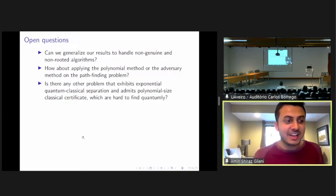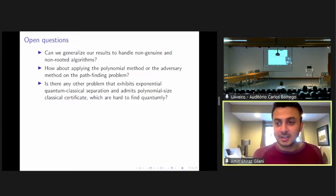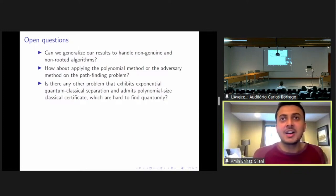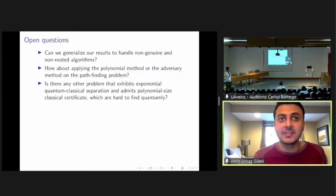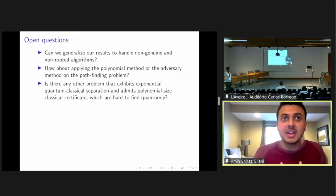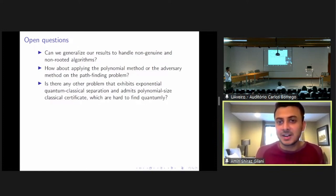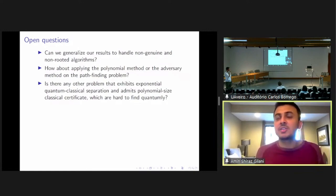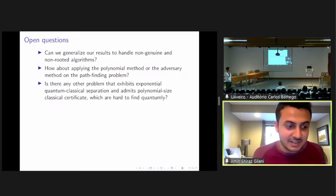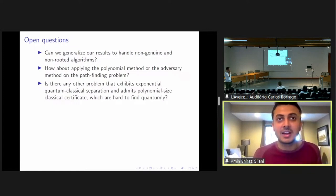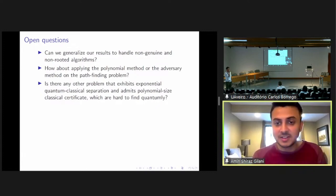Thanks for the talk. It's sort of a basic question, but how can we motivate this notion of wanting to find a problem that doesn't have a quantum certificate? Why should we be interested in that sort of problem? The motivation is complexity theoretic. We want to know if there exists a problem that exhibits quantum advantage, but if we ask for enough information that could be used by a classical verifier to verify its correctness, then it loses its quantum advantage. This tells us how sensitive these quantum speedups are and what kind of quantum advantages we can hope for.